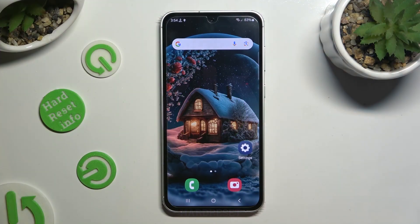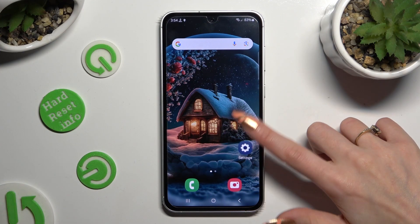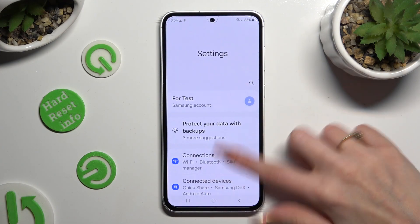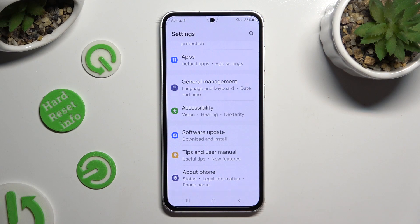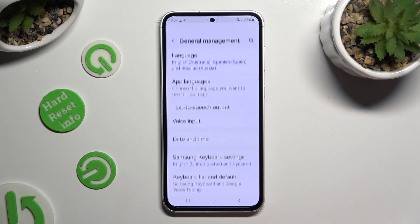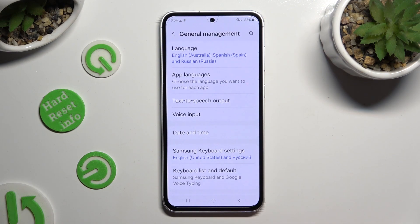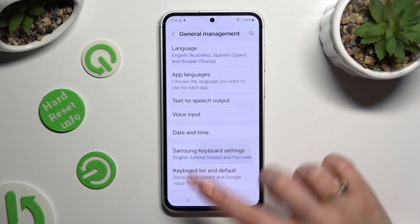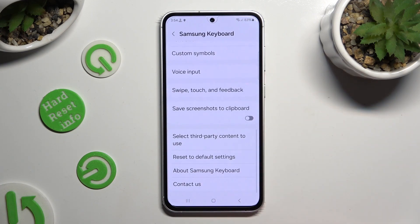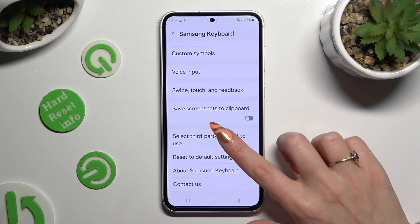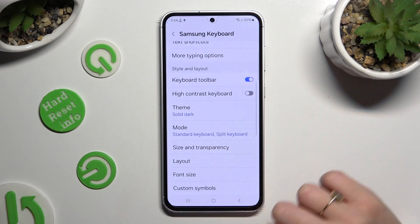Begin by opening Settings and scrolling down to access General Management. Then click on Samsung Keyboard Settings, scroll down, and select Themes.